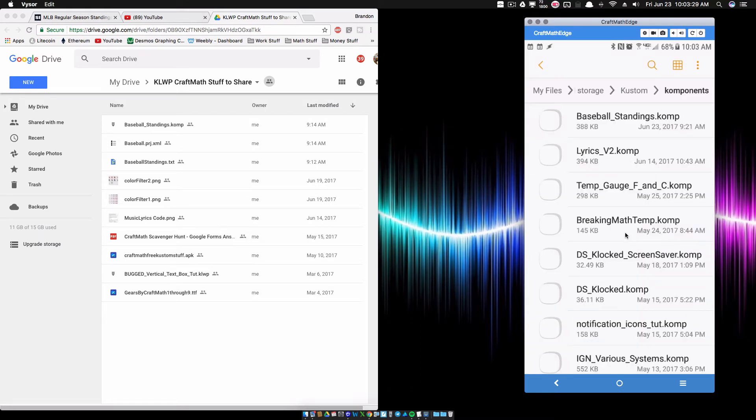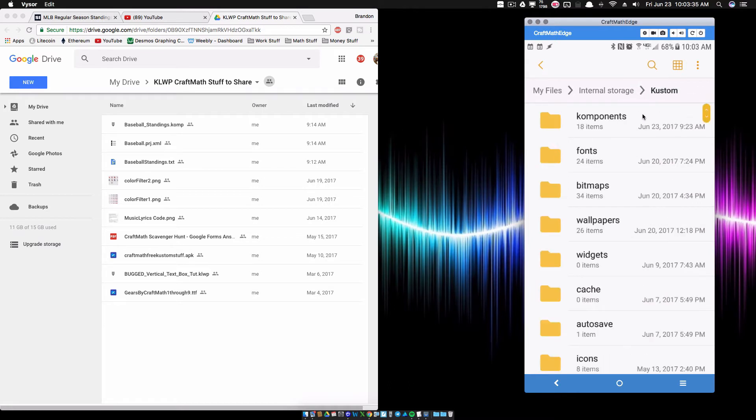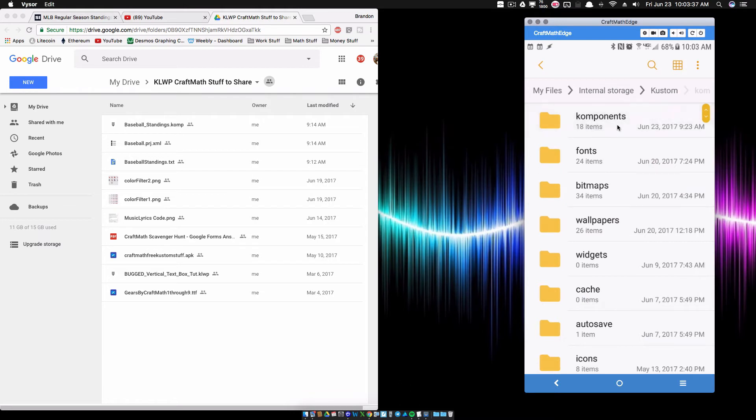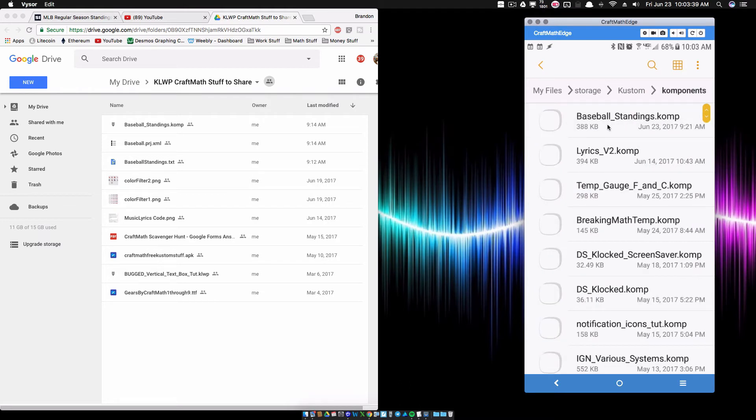And what you want to do is you want to put the BaseballStandings.com, put that in your component folder, which sits inside of your custom folder. So custom components, and then I've put that component inside of there.